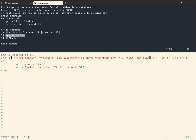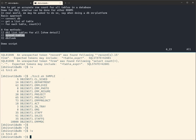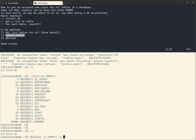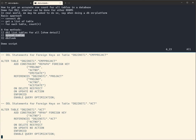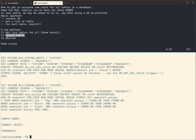The third method is similar but uses 'db2look'. DB2look is the tool used to extract DDL. So we run 'db2look -d sample -e' to extract all DDLs — create schema, create table, create index, create views, triggers, sequences, and so on. We are only interested in the CREATE TABLE statements.